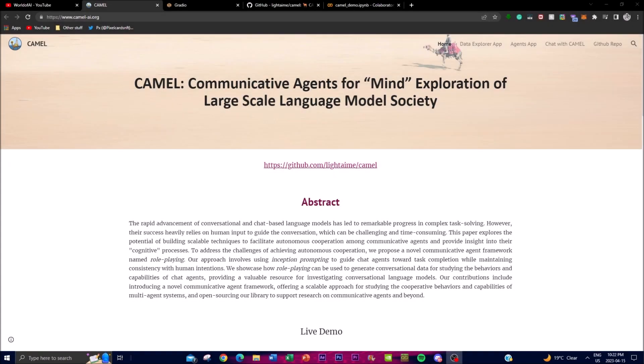Hey, what is up guys, welcome back to another YouTube video at the World of AI. In today's video we're going to be showing you CAMEL, which is a Communicative Agent for Mind Exploration for large-scale language models. It's a communicative agent framework that enables autonomous cooperation amongst chat agents to complete tasks without much human intervention.